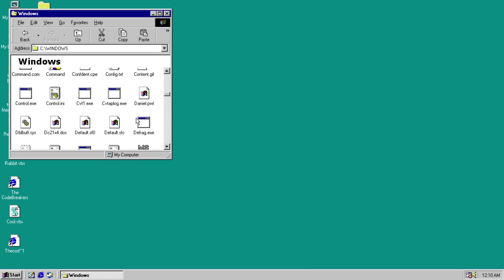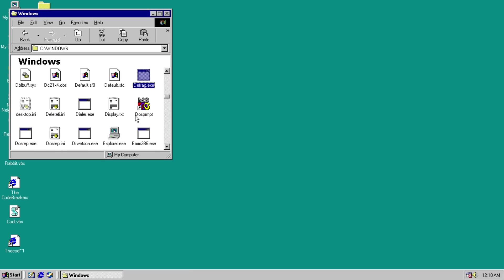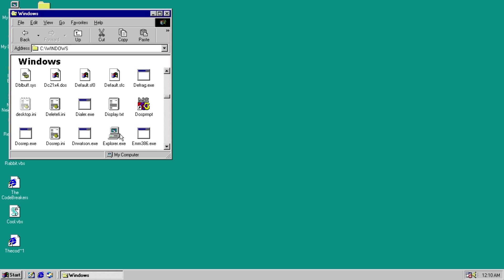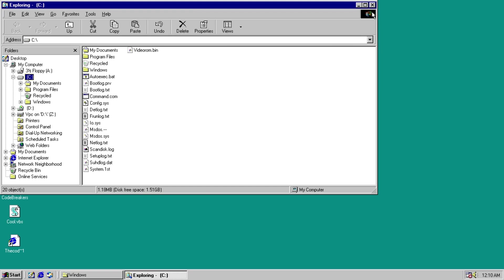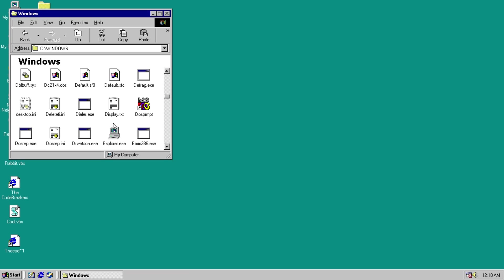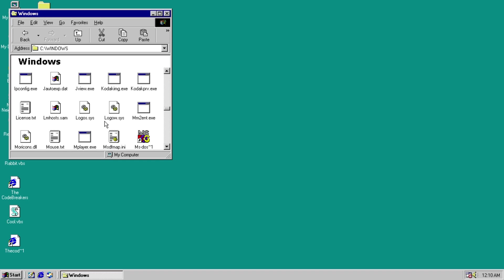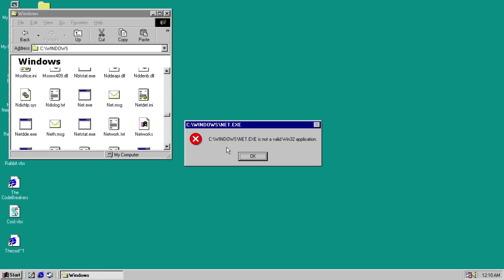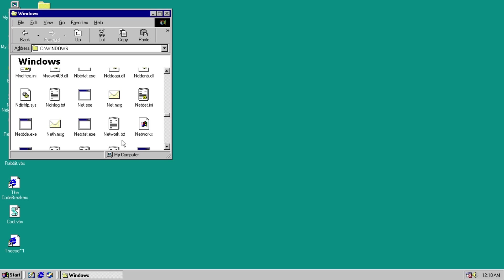Alright. We're attempting to get on here. Defrag does not work. M386. Nope. Explorer still works. Alright. We're moving on up in the world. We're doing alright for ourselves. Net.exe. No. NetStack. Get out of here.